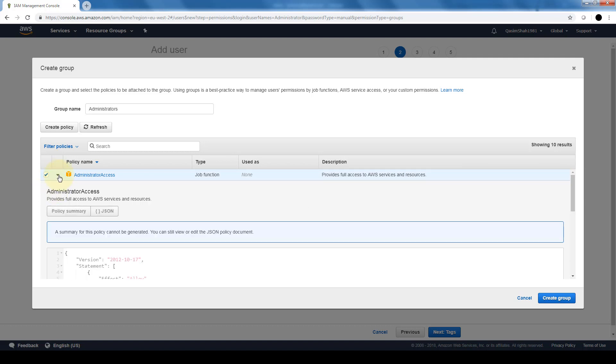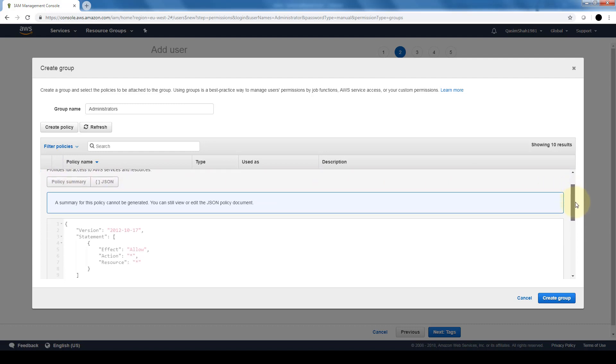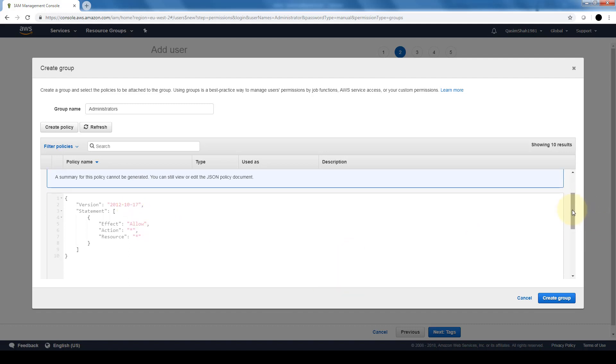Now if you click on the dropdown arrow, it tells you that it provides full access to AWS services and resources. And here is where we can see a basic JSON of what happens when this policy is applied to this specific group. It's basically allowing every action to every resource. I'm going to go ahead and create the group.